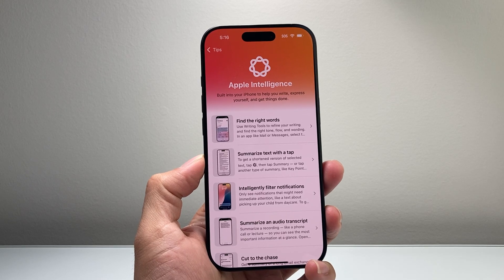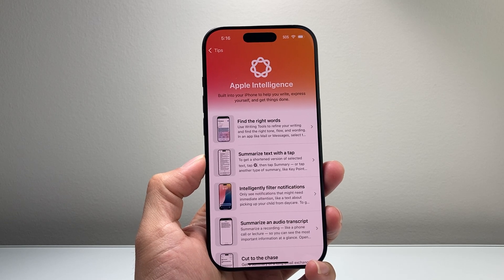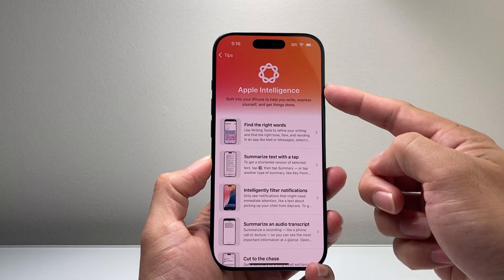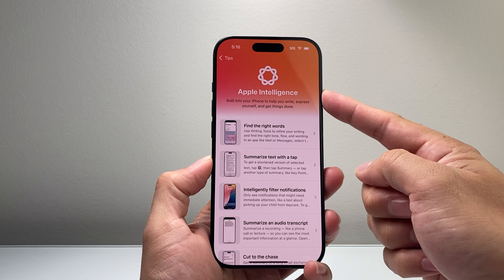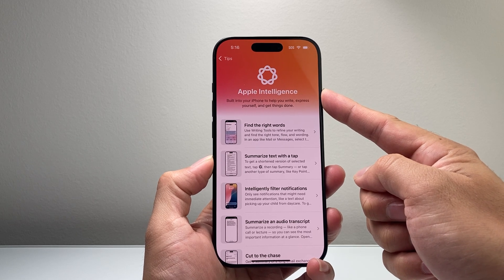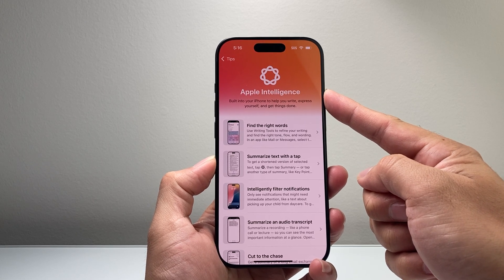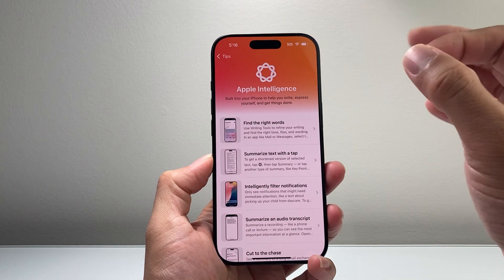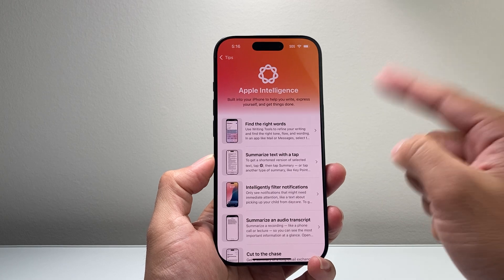Hey everyone, Tech Nementor with a video for you guys. In today's video I'm going to show you how to turn on or enable Apple Intelligence on your iPhone on the latest version. So let's get started.